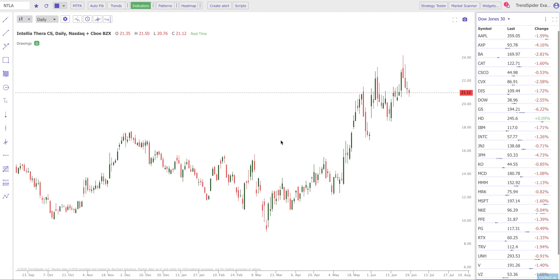Hello everybody, Dan here with TrendSpider. In this video I'm going to show you one of the newest and most interesting features that we've just added to TrendSpider. This feature is an extension to our already extremely popular Anchored VWAP, which is an indicator developed by Brian Shannon with AlphaTrends that we've incorporated into the platform.